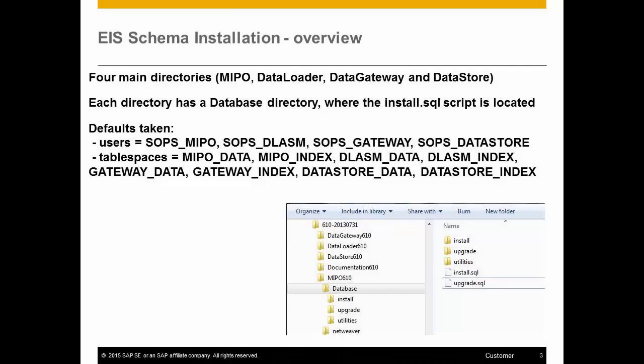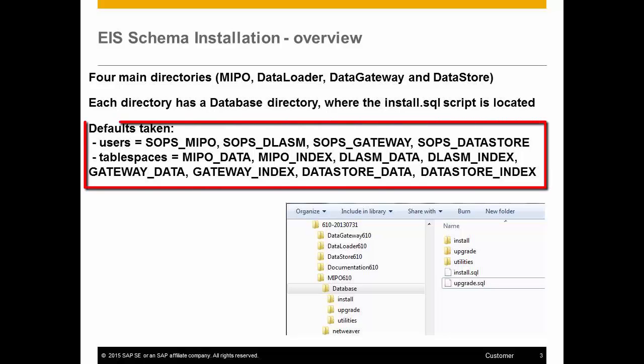When you download the software and extract it, regardless of the version, you will get four main directories: MIPO, Data Loader, Data Gateway, and Data Store. If you take the scripts as written, you'll get the defaults as they are noted here. And that's what we're going to do today.